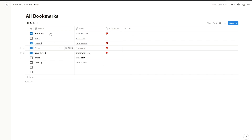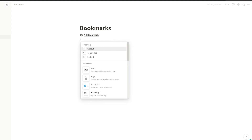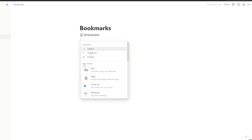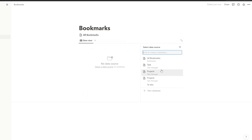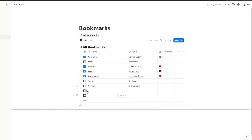Let's go back to Bookmarks. Now we're going to create a quick-view section. Click on an empty area, type forward slash, and select 'Linked View of Database', then select 'All Bookmarks'. Close it and now we have a view of all these bookmarks.